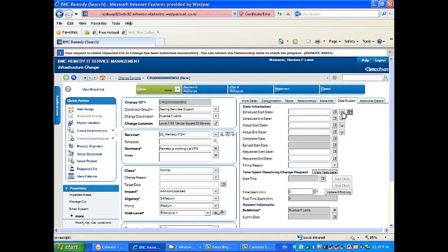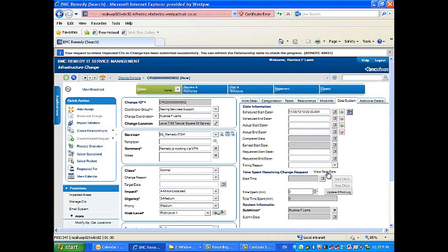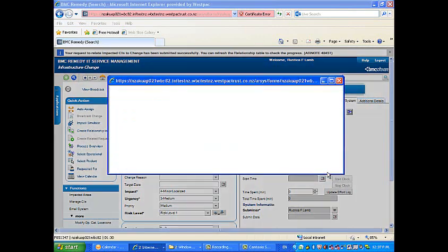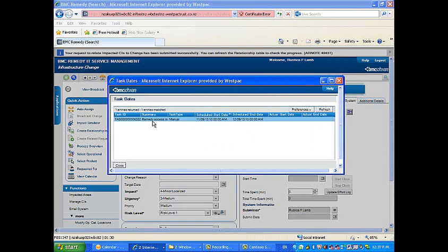Click the green icon to auto populate the change request start date. Click the view task date button again and in the pop up box select the task with the latest end date.